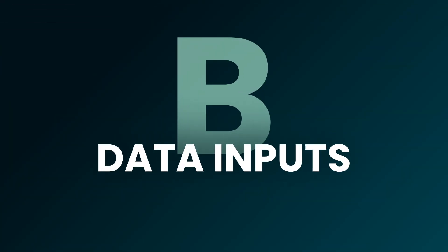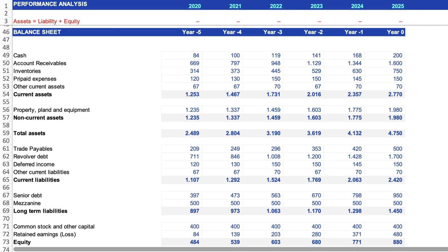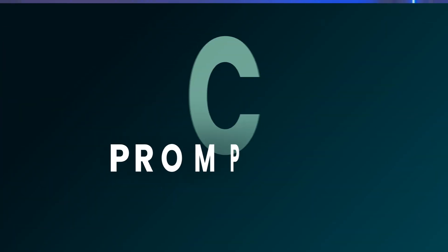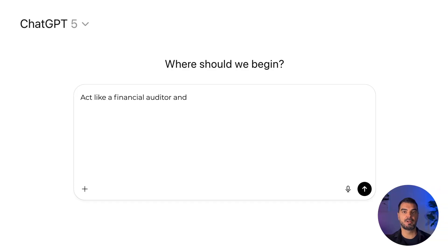Data inputs: to proceed, we need to upload data — trial balance, budget, sales data, general ledger, operational data such as headcount, agreements, and so on. The more data you upload, the better the results will be. Prompting: always define the role at the beginning. For example, act like a financial auditor and perform audit procedures to find risks, errors, and material misstatements. Also provide information on materiality and what types of findings you expect. Now we are ready for analysis — the kind that a big four firm would charge you tens of thousands of dollars for.